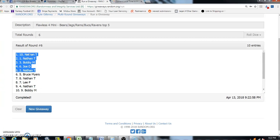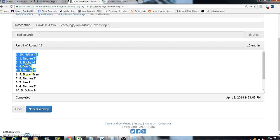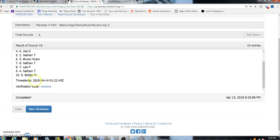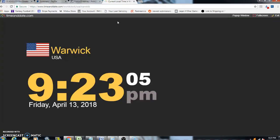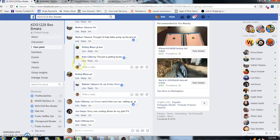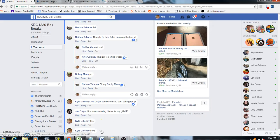the Bears and Jaguars. Bobby, you get the Rams. Joe, you get the Bucks. And Nathan, you get the Ravens. There you go guys, there's the verification and it is 9:23. We are done, thanks guys.